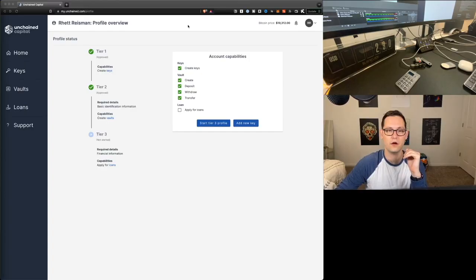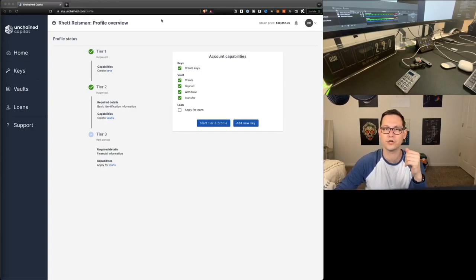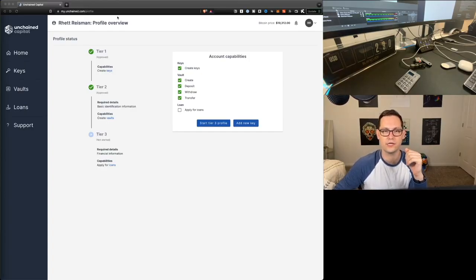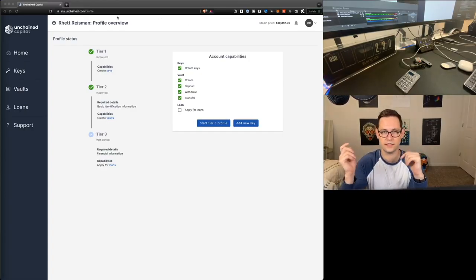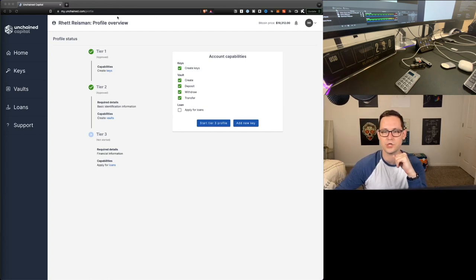But as for today, I'll be walking you guys through how to set up a full two of three multi-sig on Unchained's platform. I'll be using a Cold Card and a Ledger Nano S for the demo today. So go down below and smash the like button for maximum security and let's level up your brains. The first thing you're going to do here is you're going to go to unchained.com. I'll leave the link to that down in the description.